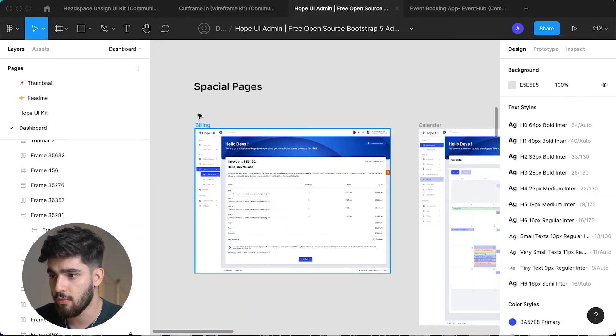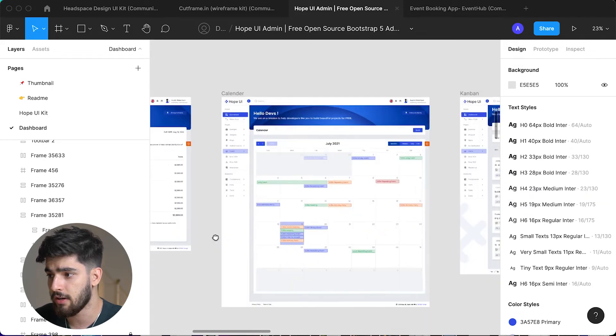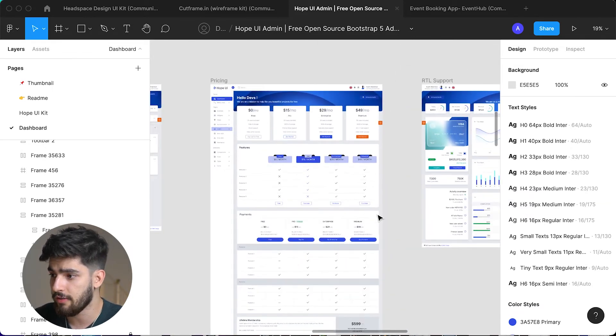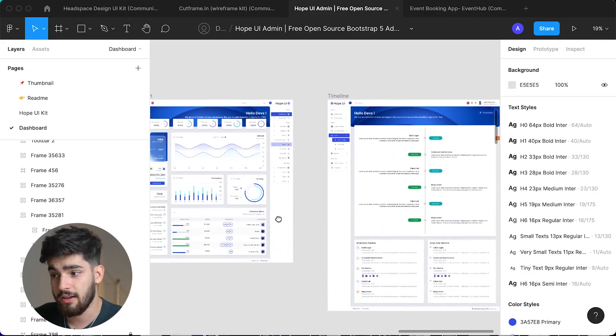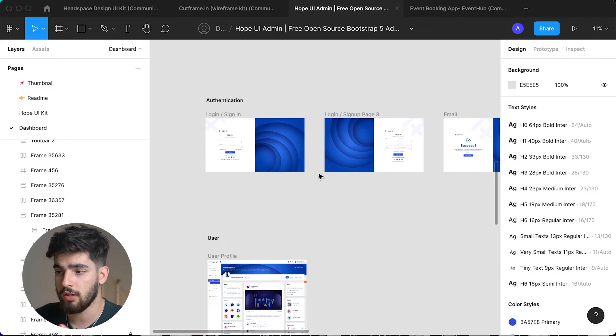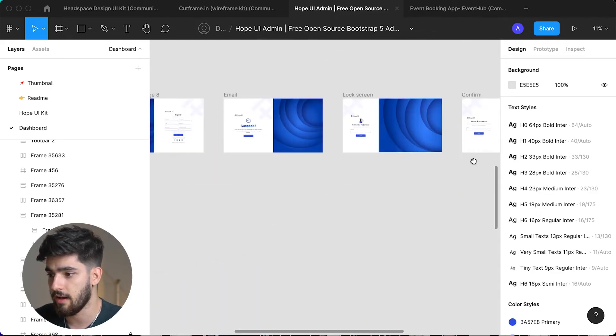There are even special pages — a billing page, a calendar, a Kanban board, a pricing board, RTL support, and timelines. And of course you've got all your login, sign up, email, and lock screen pages. That's pretty much it within this UI kit. Although it's smaller, it's really powerful if you want to build a dashboard rather than a full application.